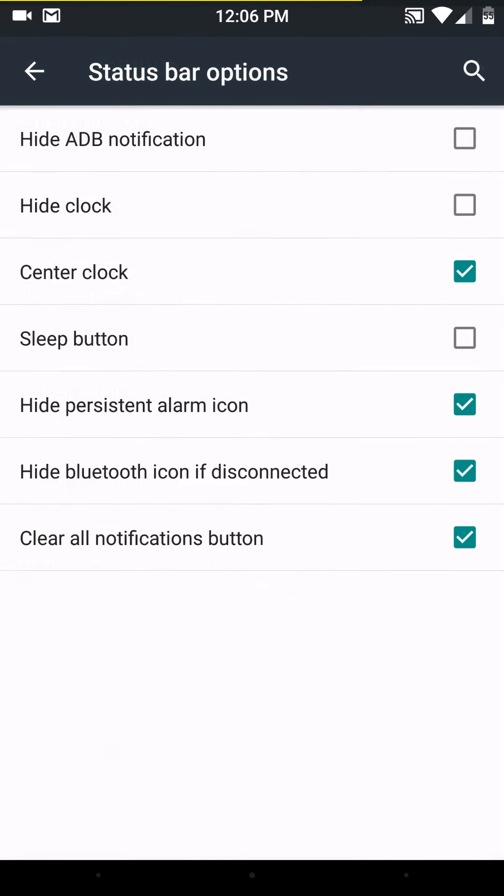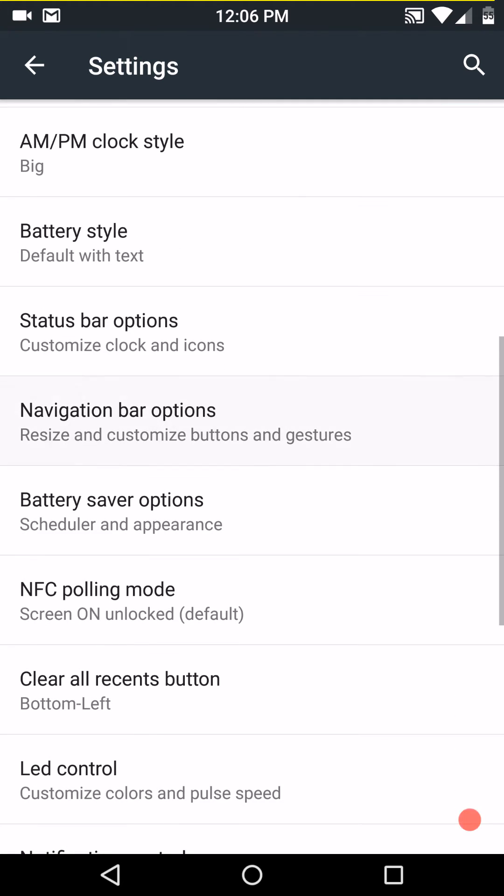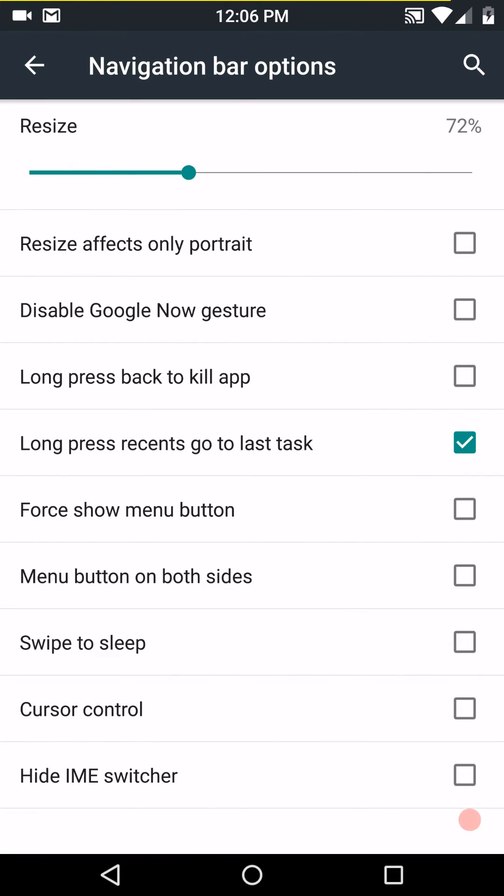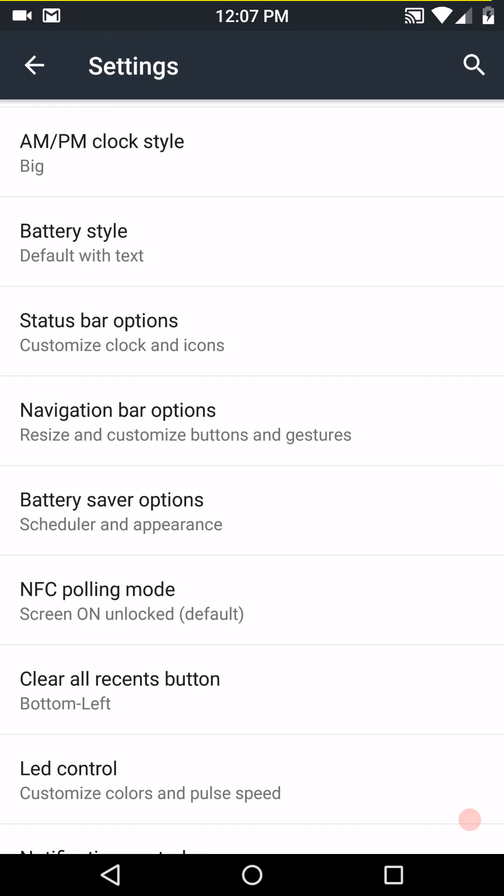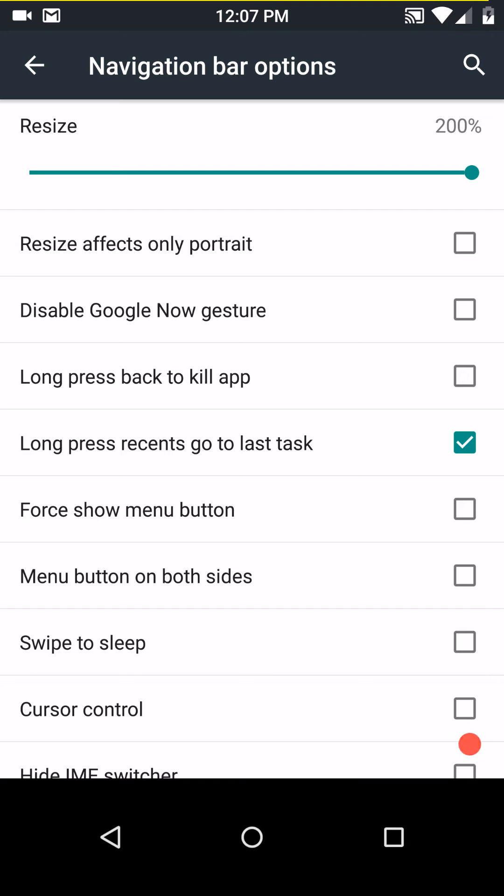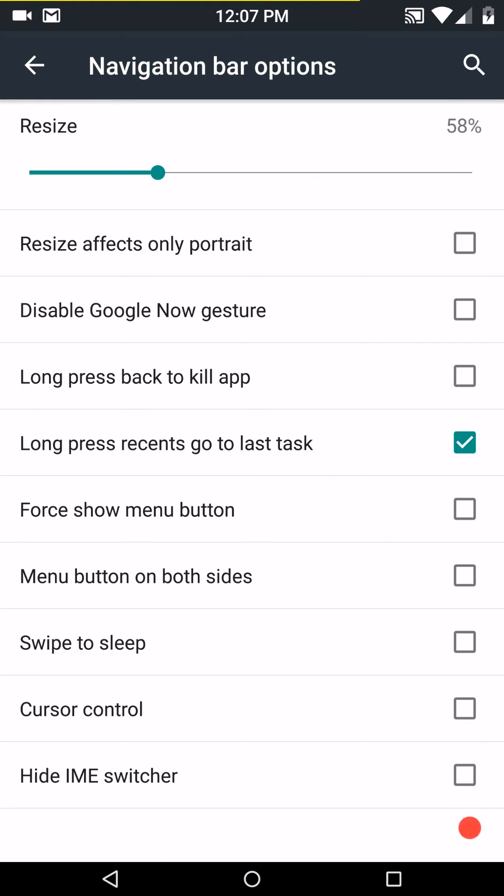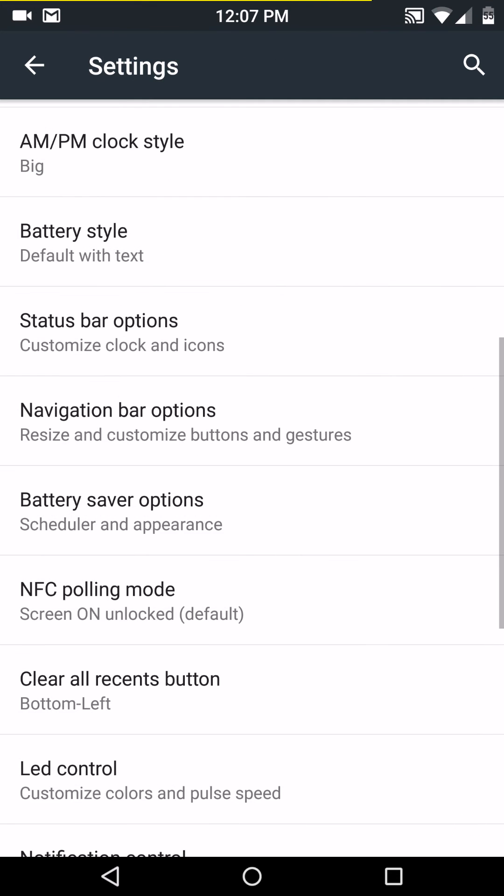And you have your status bar options. Again, they're all, you know, check them on or check them off. It's pretty cool. I just like the way they do it. Nav bar options. And they've got a lot of things on here that I've never even seen before. Swipe to sleep, menu on both sides. I mean, it's pretty cool. The resize does work too. I'll let you guys see that. If you notice how big my nav bars are right now, if I take them up, it gets huge. Although I don't like that. I'm going to move it back down to there. But there's a lot of things you can do with your nav bar. That's really cool.